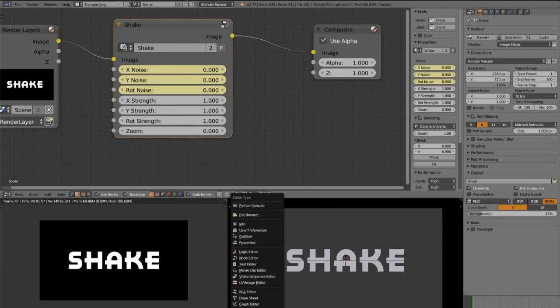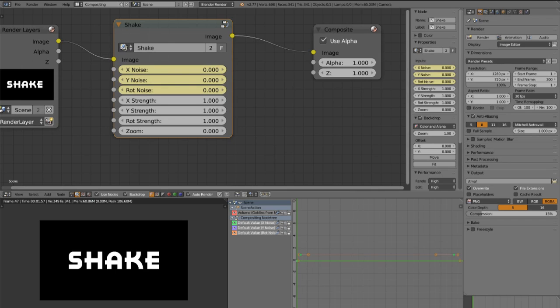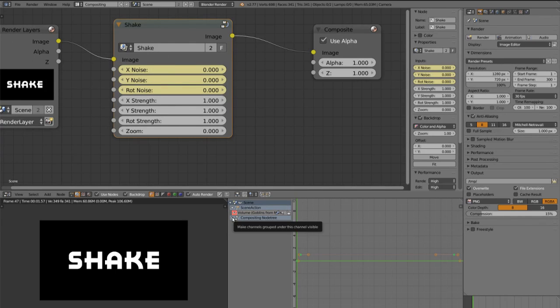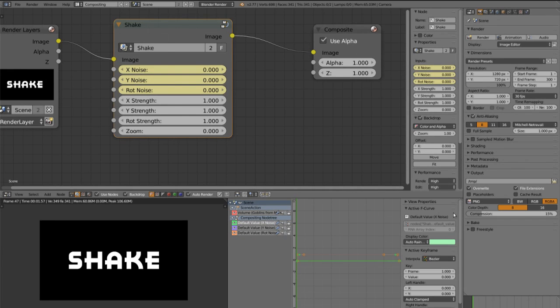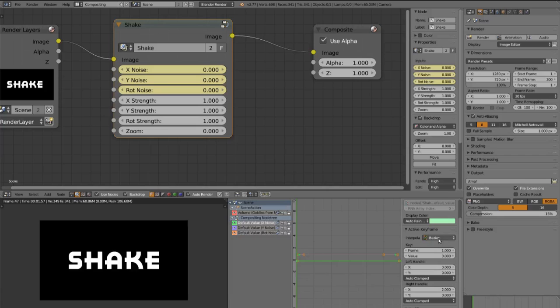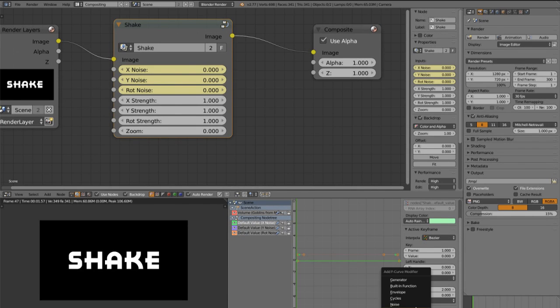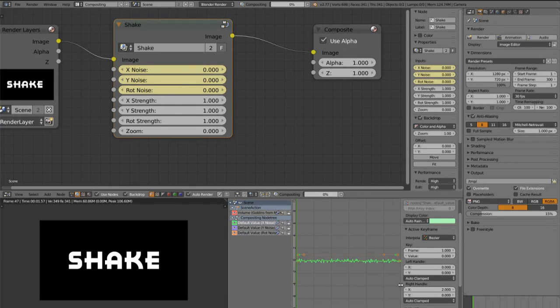Then open up the graph editor here. Open up the compositing node tree and then click on the default value X noise. Then click on the small plus here, scroll down until you see the modifiers tab and add a noise modifier.